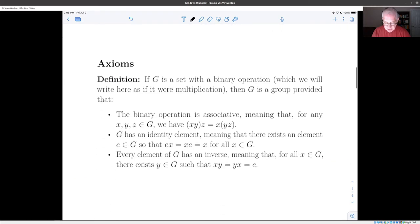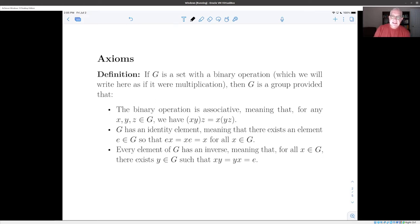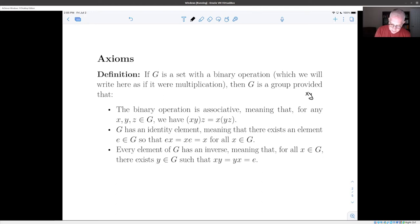There are lots of binary operations on sets, and some of them are much more interesting than others. When we talk about the definition of a group, we mean we have a set with a binary operation where that operation and the elements have certain relations which add structure to what we're studying. I'm going to write my binary operation as if it were multiplication, so when I write xy this is the binary operation applied to x and y. The three axioms which define a group are the following.